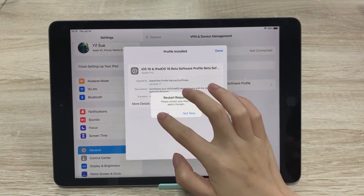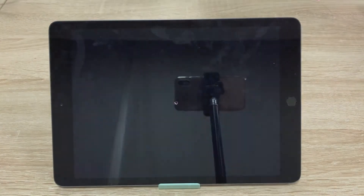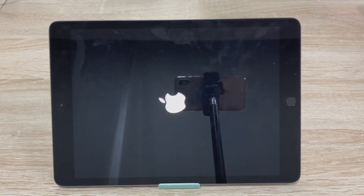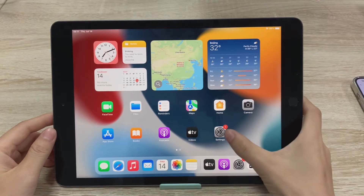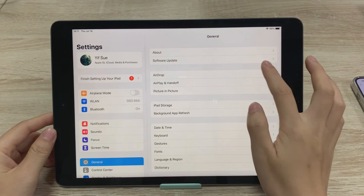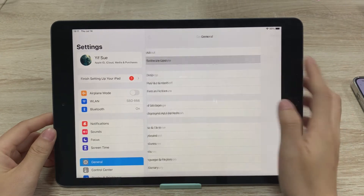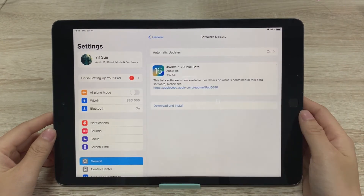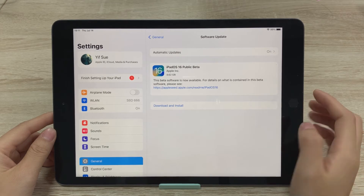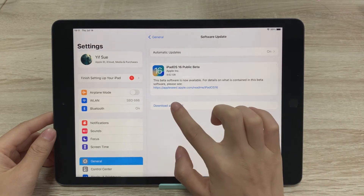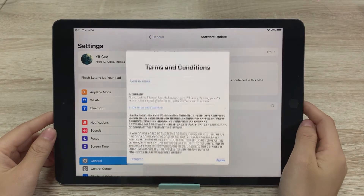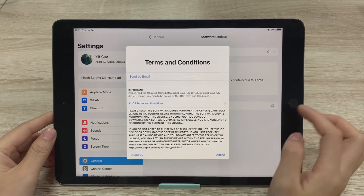Then restart your iPad. When it boots up, go back to Settings > General. Under Software Update, you'll see the new iPadOS 16 public beta. Just tap Download and Install. This process will take about 10 minutes.